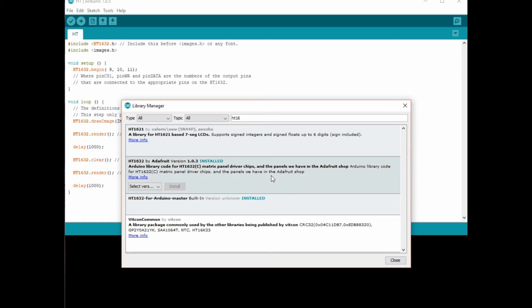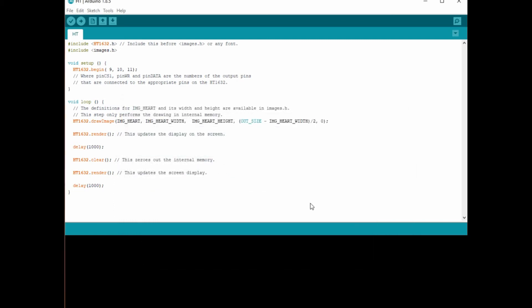If you were to click that one, across on the right-hand side would be an Install button and you would install the library that way. As you can see on this one above, there's the Install button. Once that's done, we close out of that and we have our code.